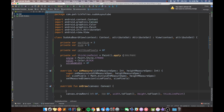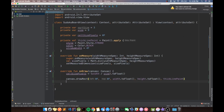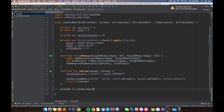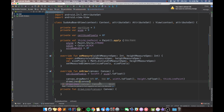In the onDraw method, first things first, we're going to recalculate cellSizePixels as width divided by size dot toFloat — so we're dividing the total width of the view by the number of cells. Then we'll call a new method drawLines and pass the canvas into it. The reason we're splitting this into a method is because onDraw is going to get a little larger, so we want to keep it small and break things out into logical chunks.